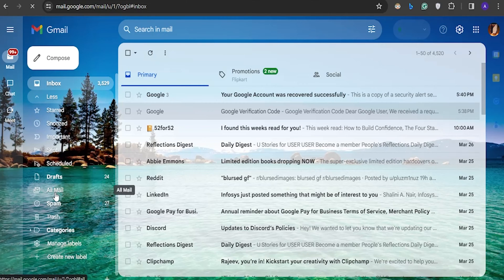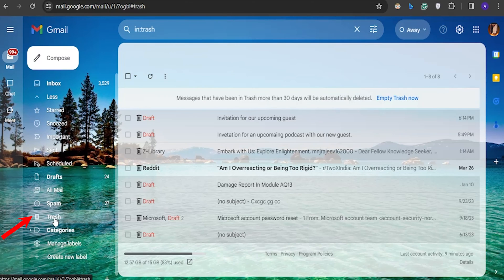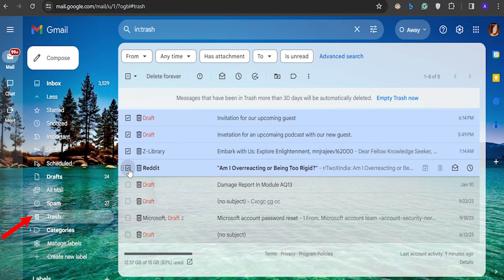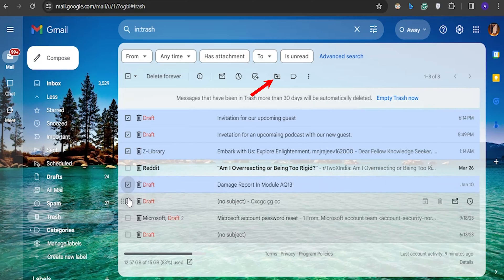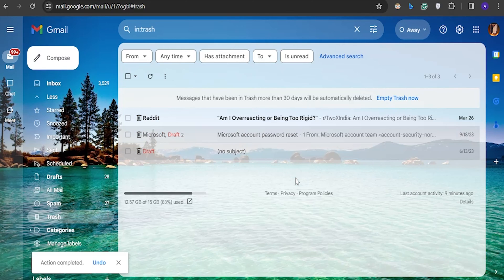First, open your Gmail account, then click on Trash to open the unintentionally deleted drafts. Now select the Gmail drafts and click on the Move To icon. Then select the desired folder from the list to restore your mistakenly deleted drafts to the selected location.